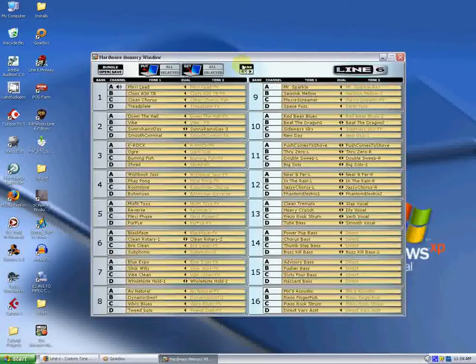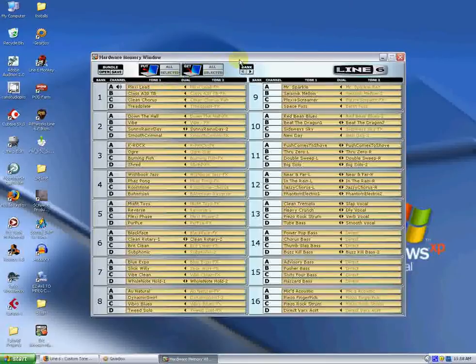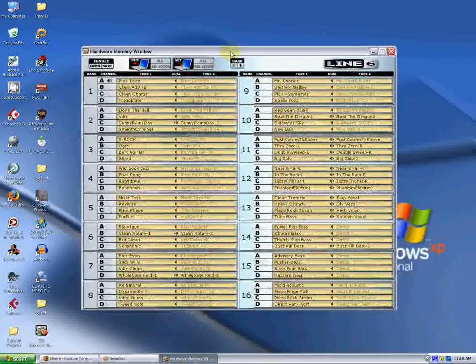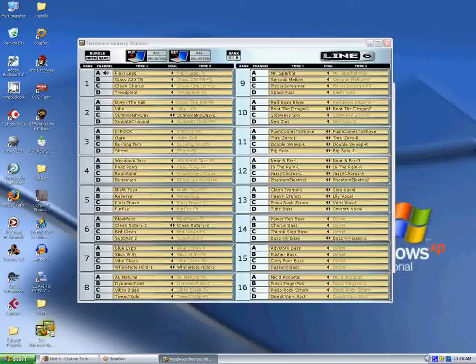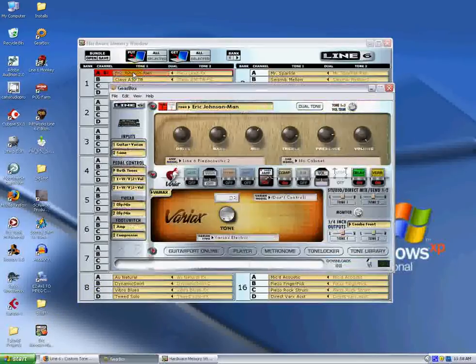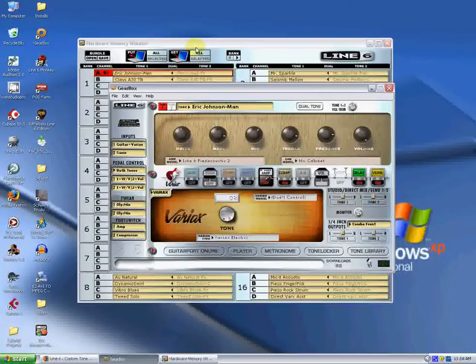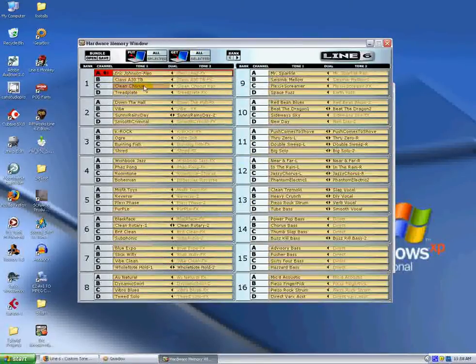What we're going to do is we're going to install the Eric Johnson tone just into Bank 1A. It's a single tone. There's a couple of different ways you can do this. You can drag and drop the tone if you want, like this. Drop it in there. You'll see that it's actually in 1A now, and it's italicized, meaning that it's not saved yet. It's not synced into the pod.